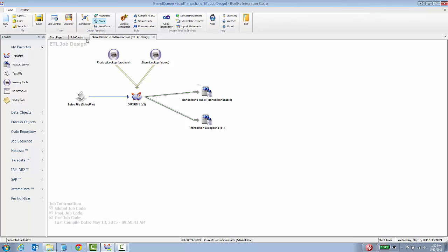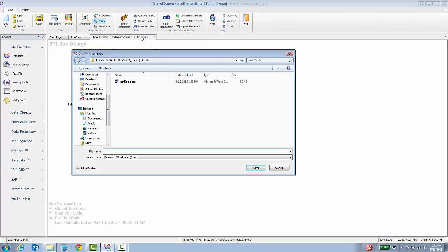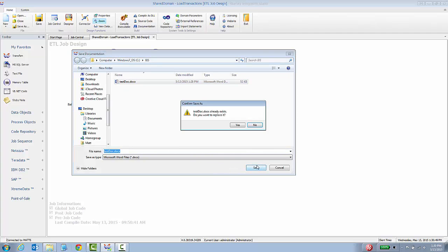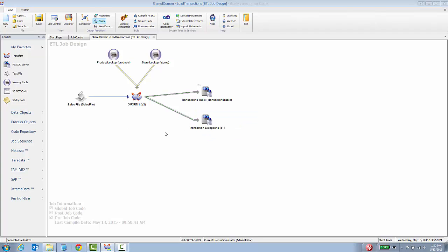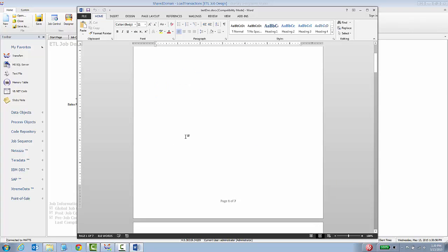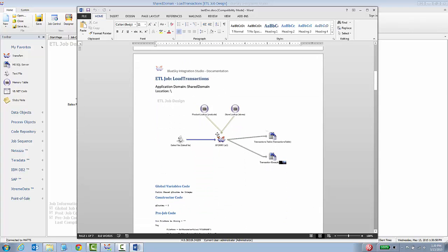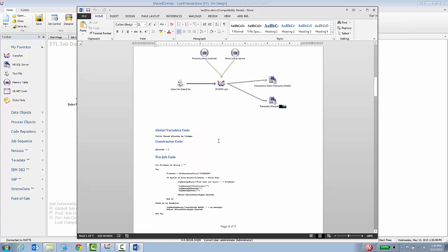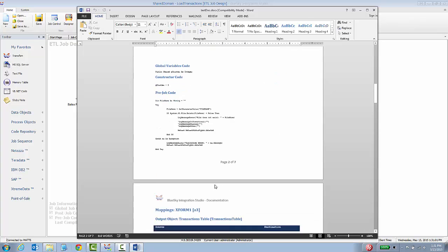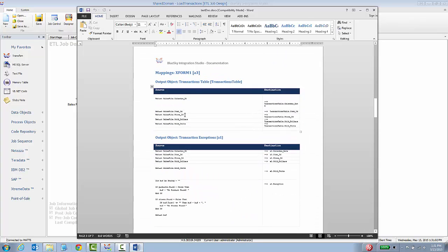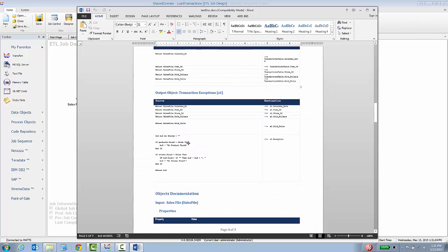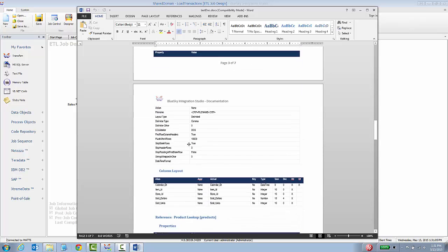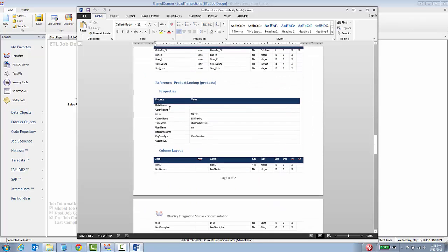If I have a job open I can click the documentation menu item here and what the job documentation does is basically reads the entire job and builds a Microsoft Word document with all the details about that job including a screenshot, any code that was written into the job and where it was written, all of the field level mappings and all the property settings and everything.